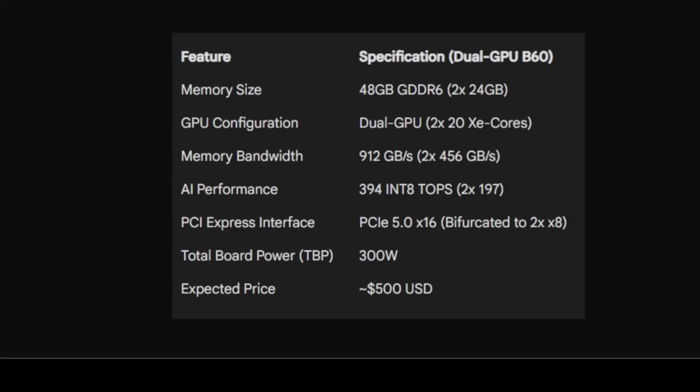The bandwidth for each GPU is 456GB per second, which is respectable and in the ballpark of a mid-range card like NVIDIA 4060 Ti. It's not setting any speed records, but it's more than adequate for feeding data to models that are primarily limited by VRAM capacity.